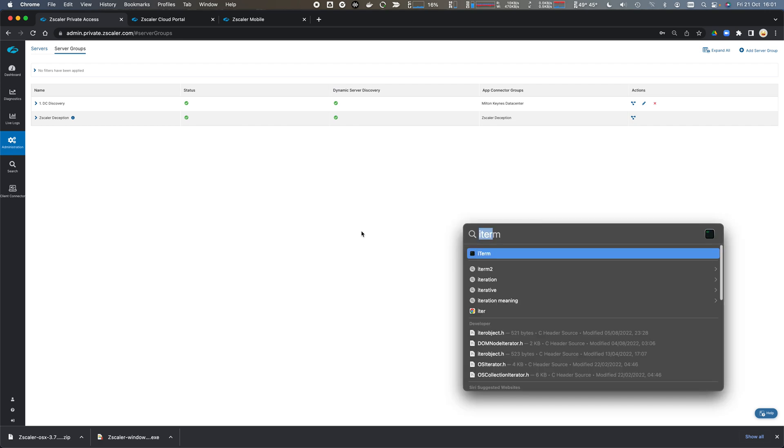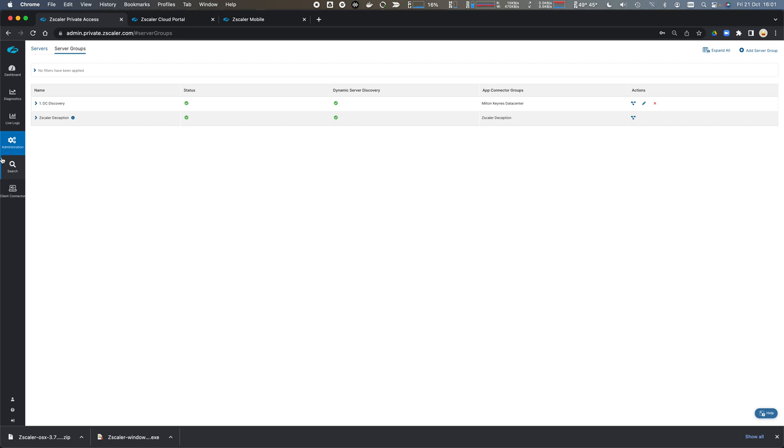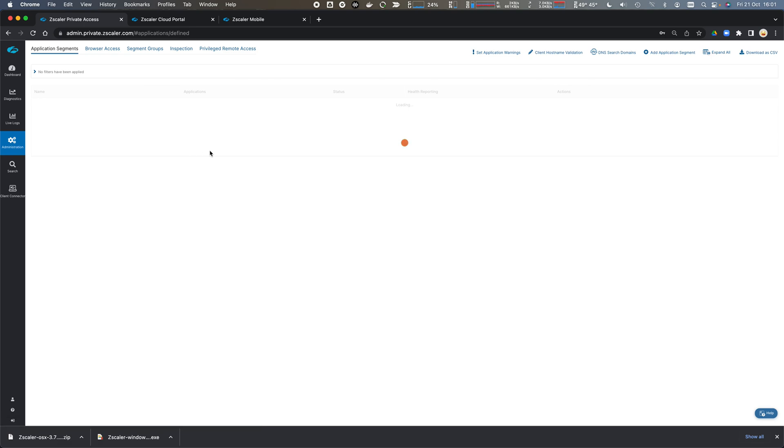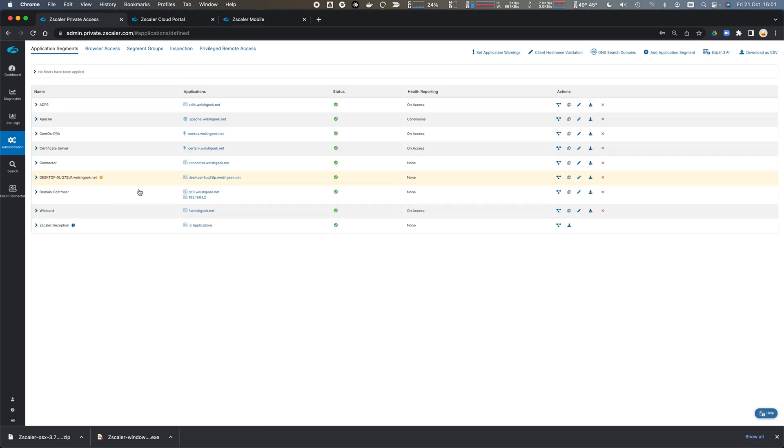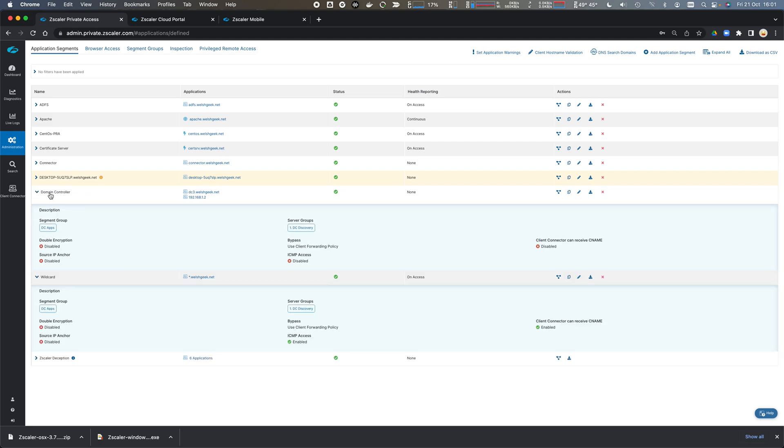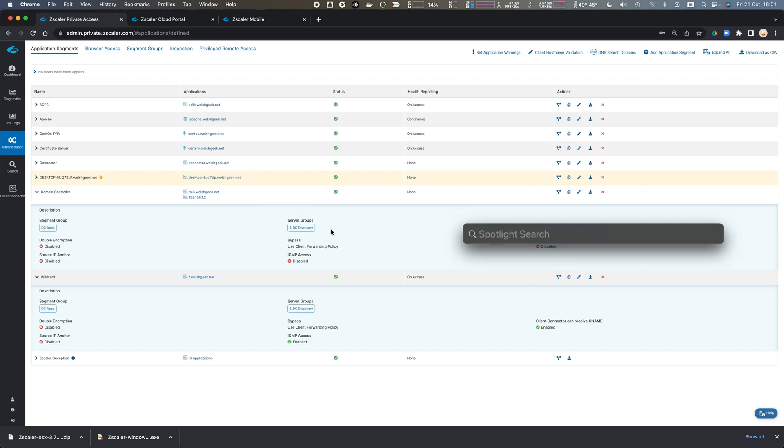If I come across to my application segments, I've got my application segments defined here. Here's my wildcard associated with that DC discovery. I've got my domain controller as a specific segment associated with DC discovery. So if I launch my Zscaler client,